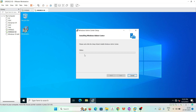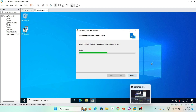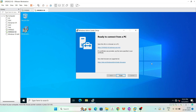Windows Admin Center is now installing. Once it finishes, it is installed on our server and we can access it using the provided link. Just click on that link to open it.